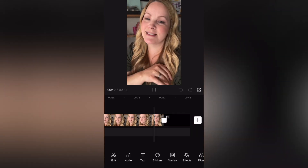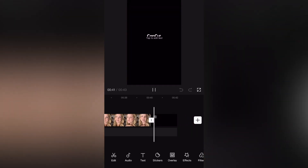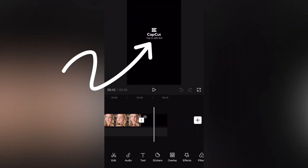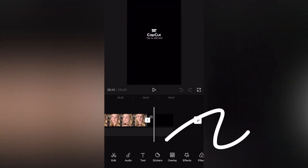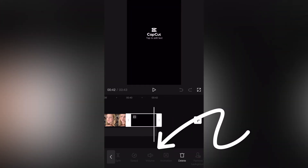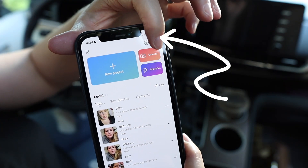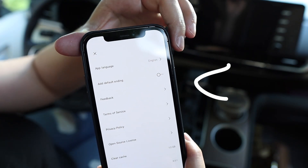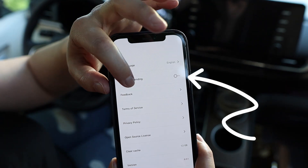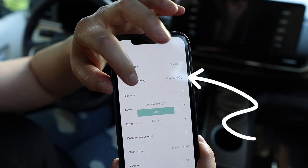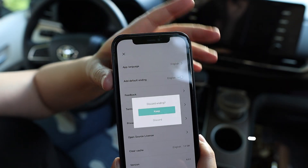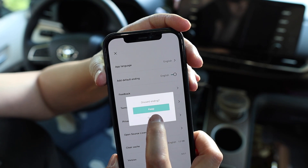Number one: by default, CapCut adds their little logo at the end of every project. It's really easy to delete — you just select it and hit the trash can and it's gone. But in your CapCut settings on the top right, there's a gear icon with a setting to disable the default ending entirely, so you don't have to worry about forgetting to delete it later.